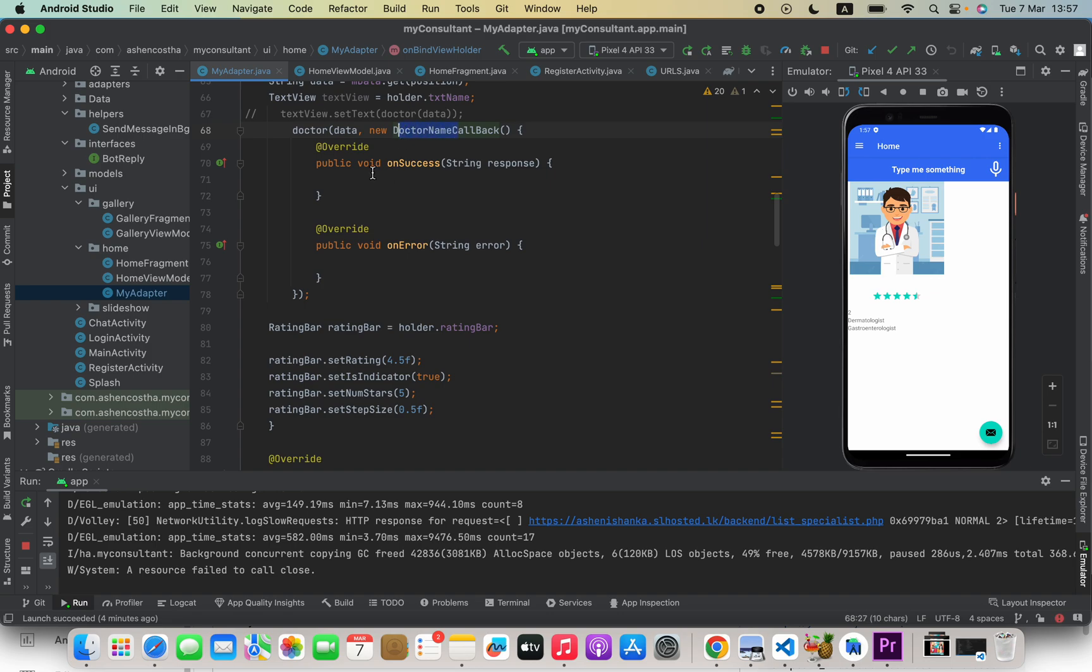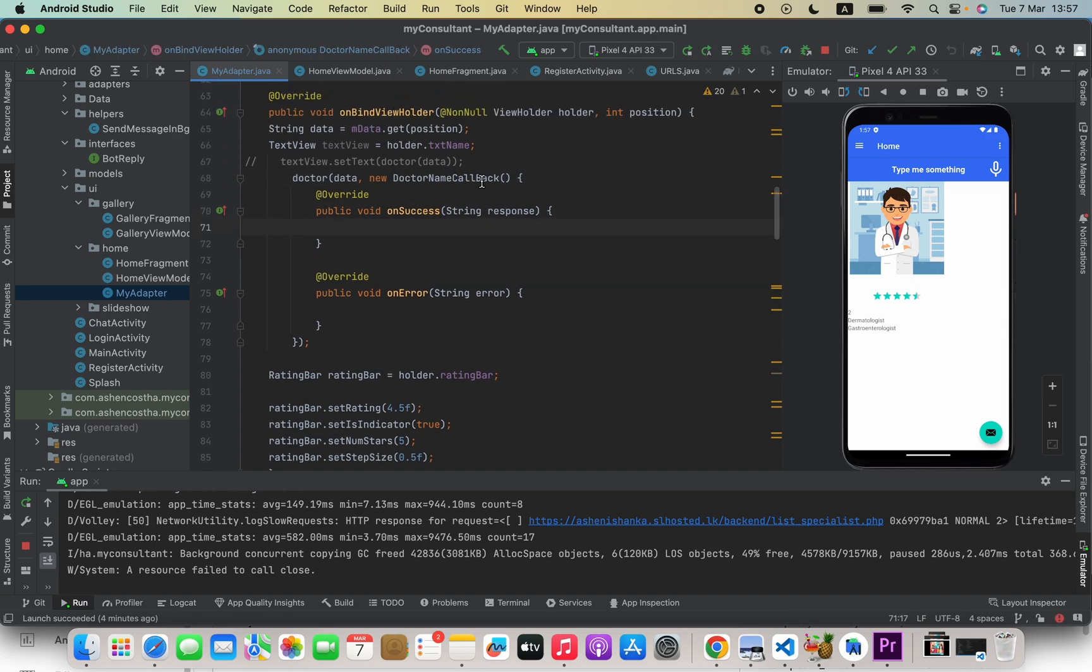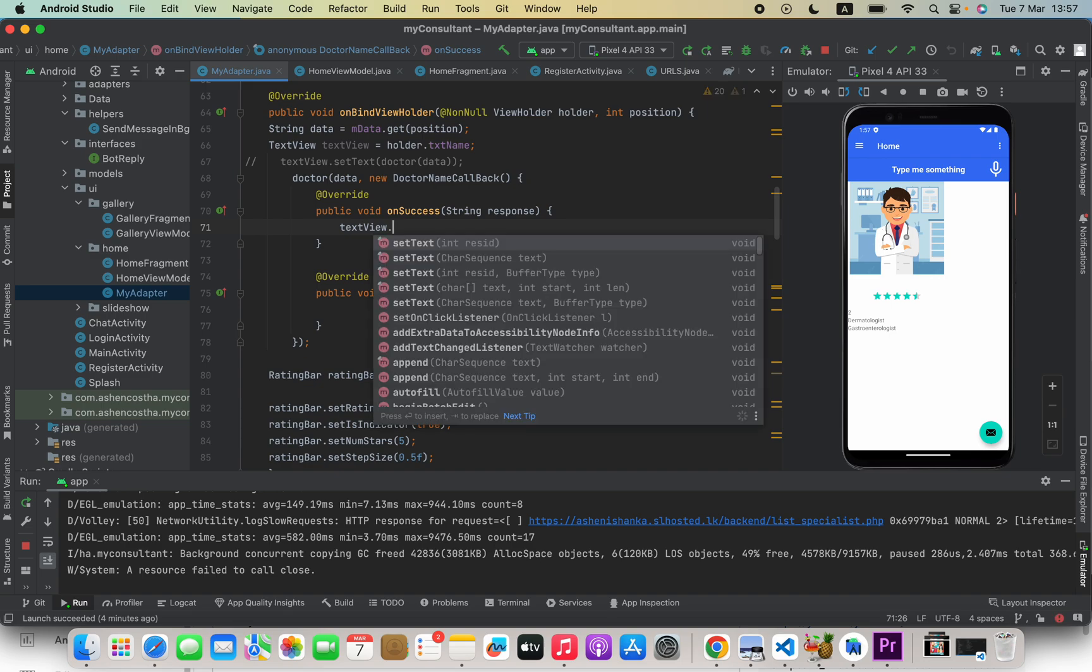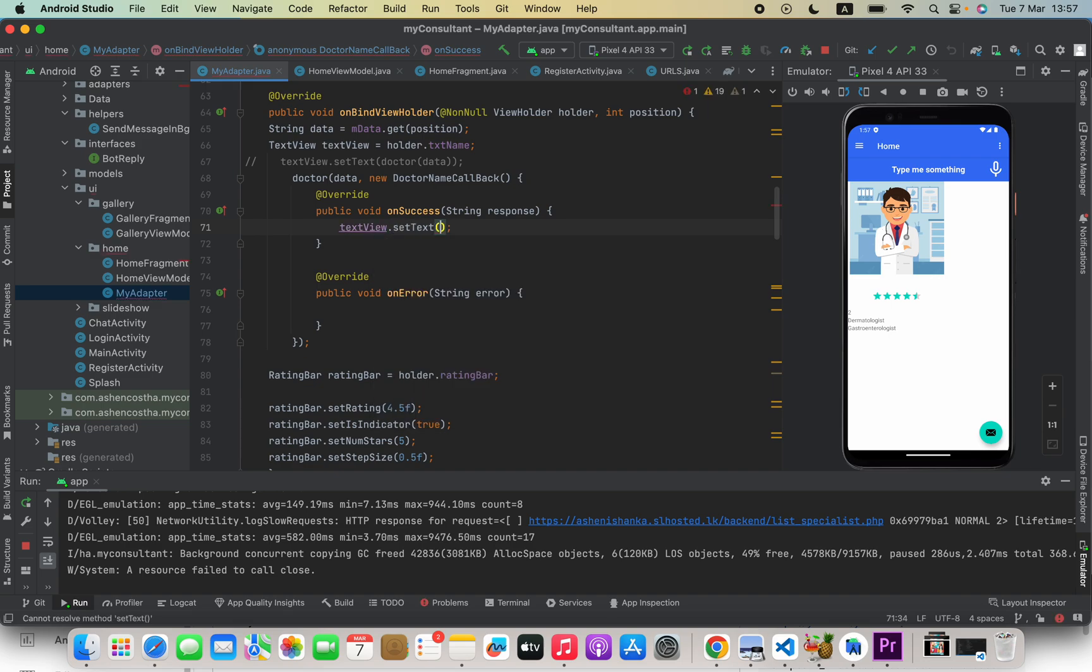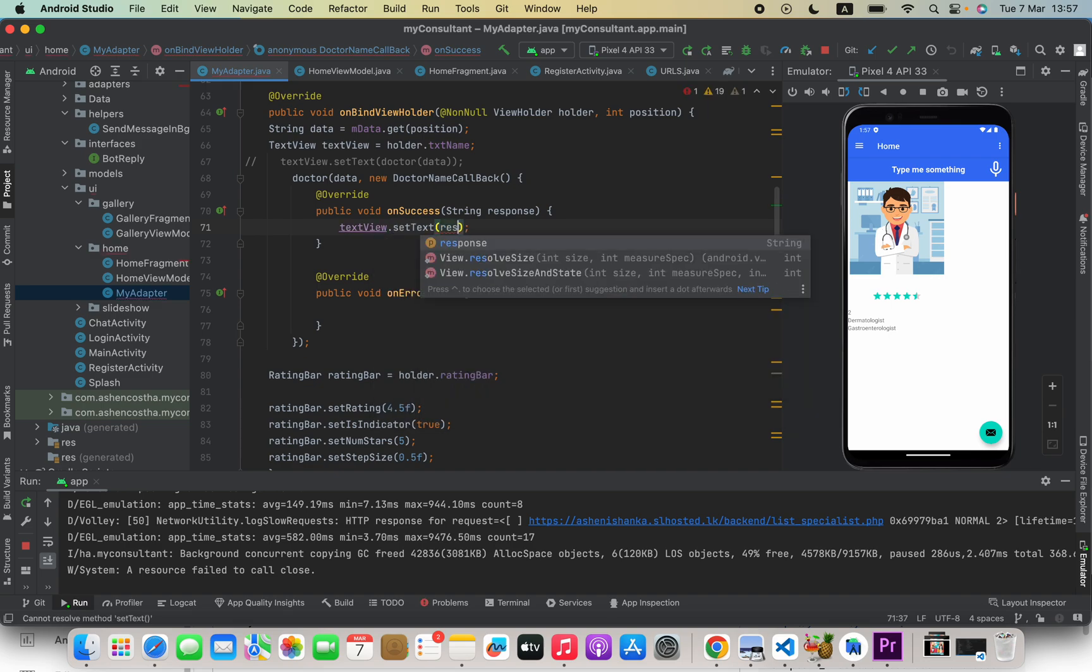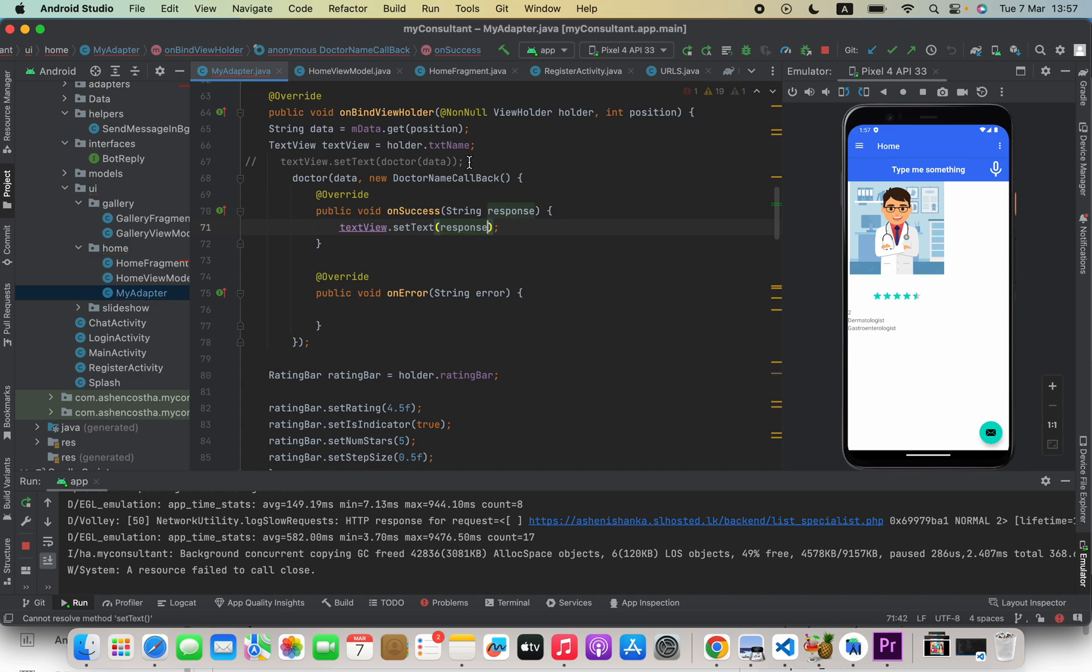So it will create this callback. In the onSuccess, we can go ahead and access this response. For example, I can change my TextView: textView.setText(response).